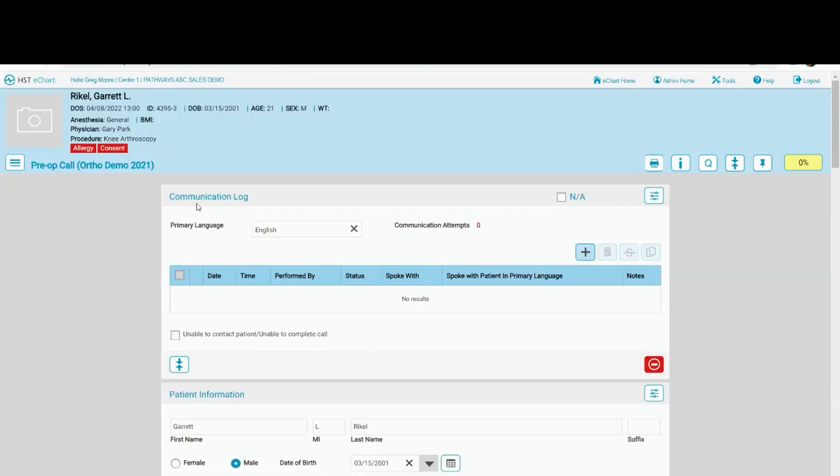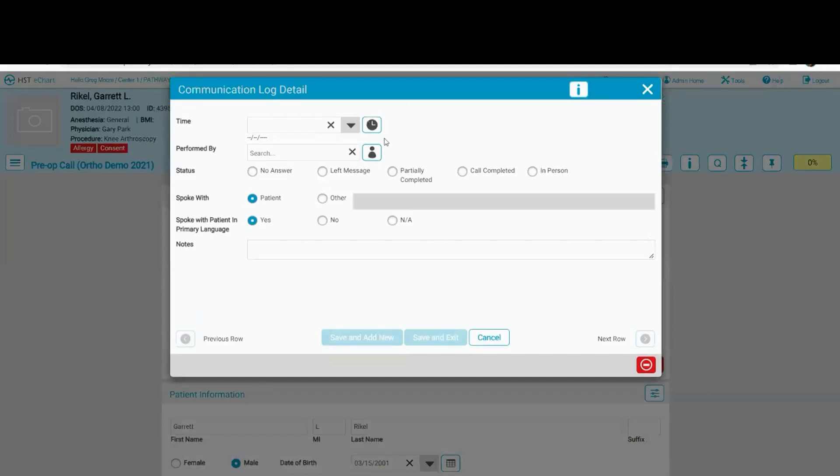Let's just do a communication or a pre-op call. I'm going to click on the plus sign. You'll notice this clock here and this figure here.